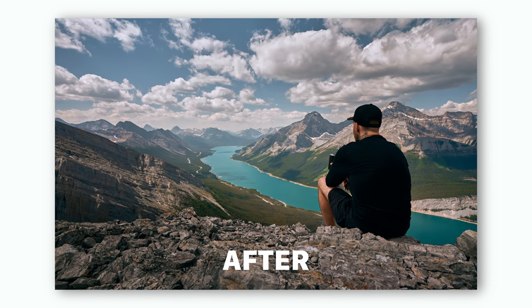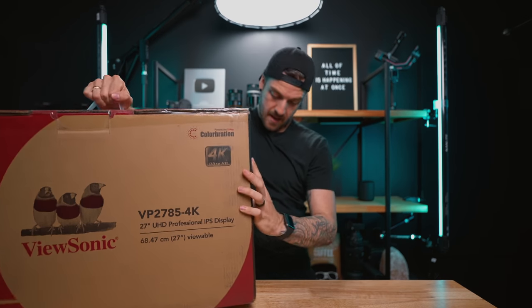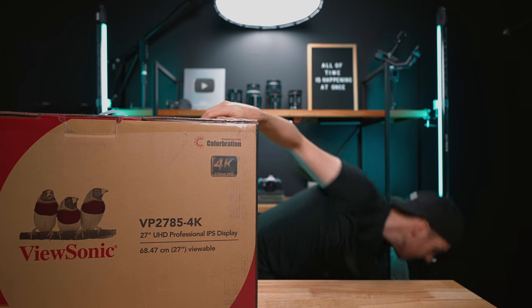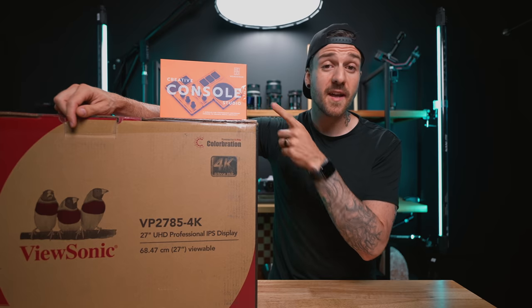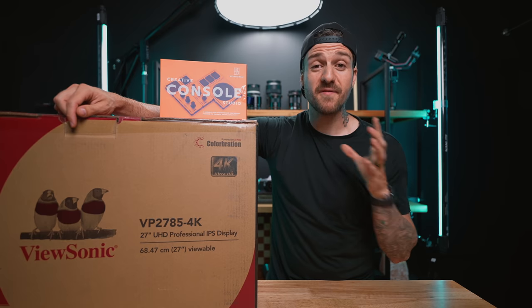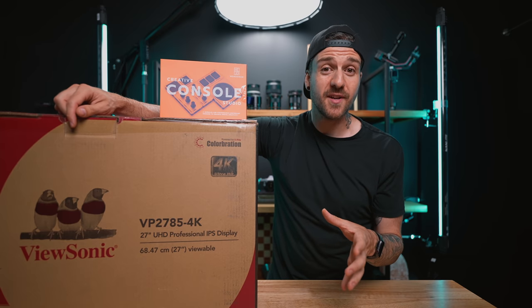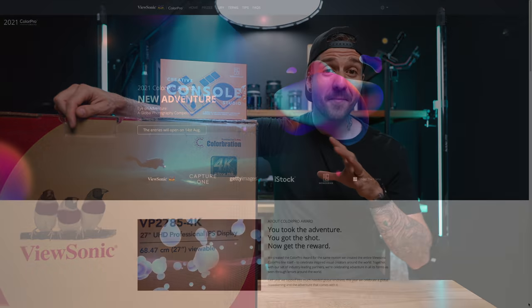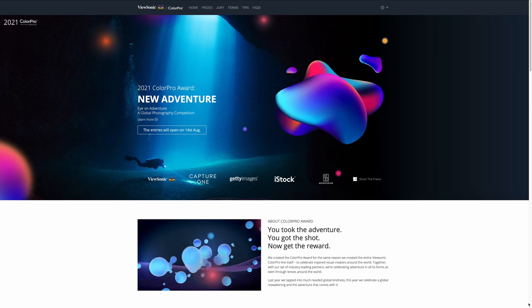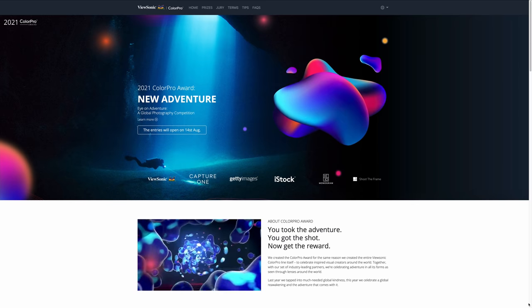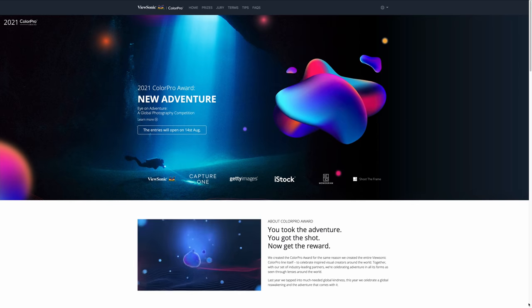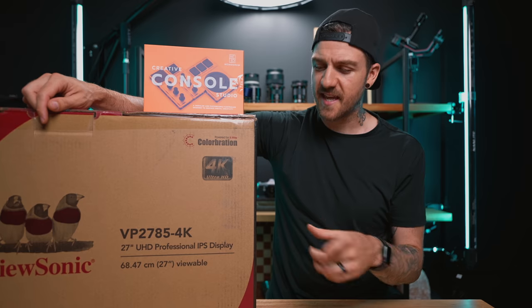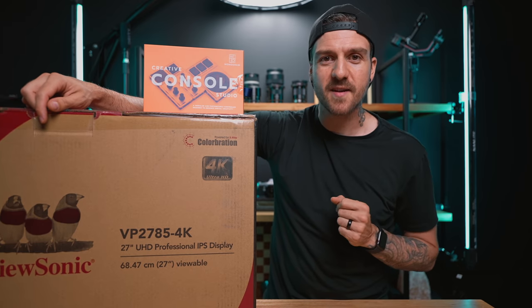And we're going to do it with a little bit of help from the sponsors of this video. ViewSonic and Monogram have teamed up to give you the opportunity to win some amazing prizes just by entering your photography in this year's Color Pro Awards. But before we get into that, let's take a look at what's inside these boxes.